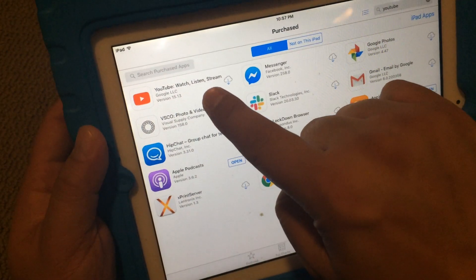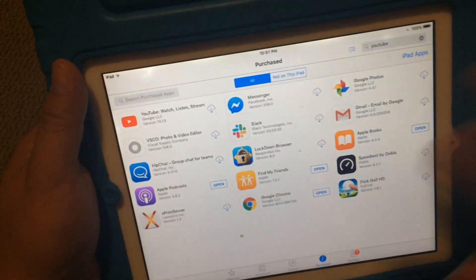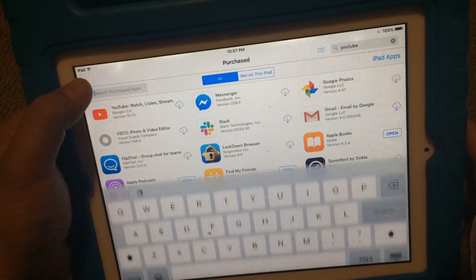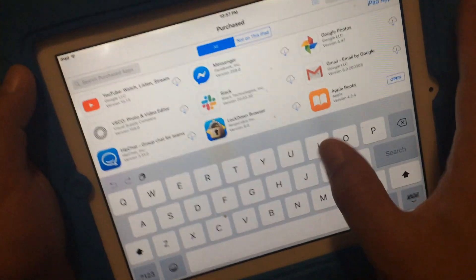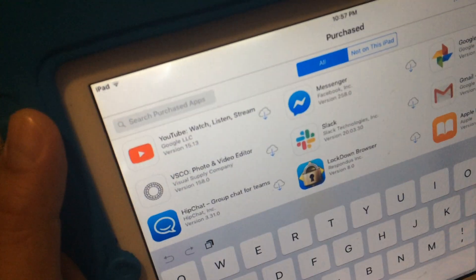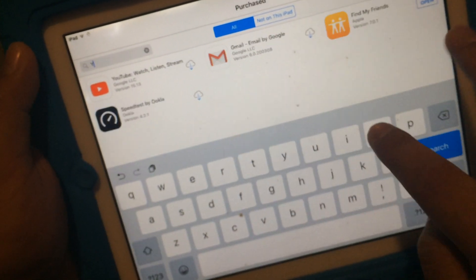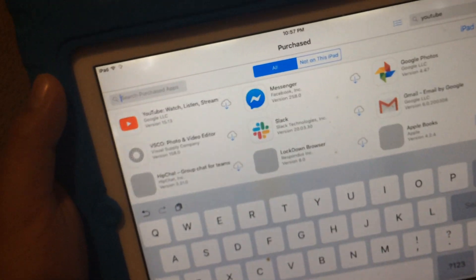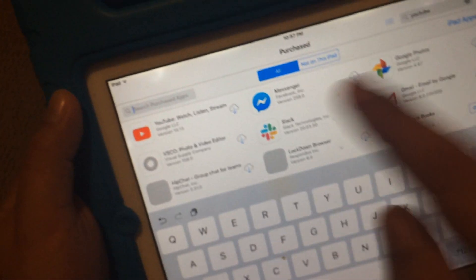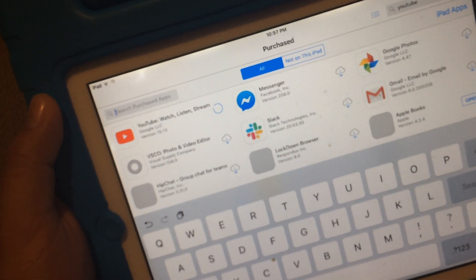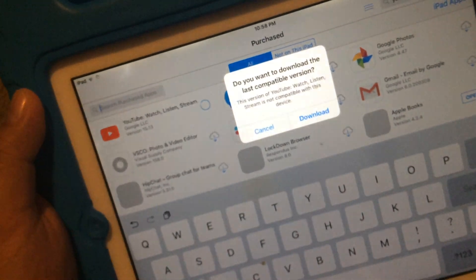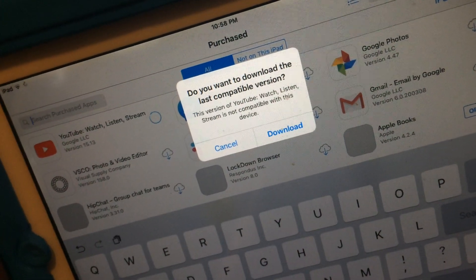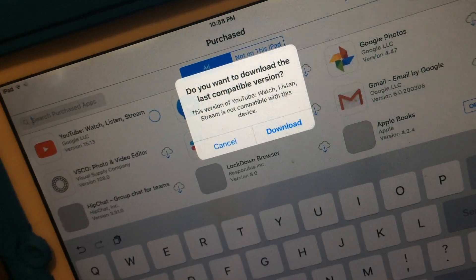When you go back into the App Store and you click on purchased over here on the bottom, you'll see YouTube. If you have a bunch of apps, just type in where it says search purchase apps. You can put in YouTube, you can see it comes out. Now here's the fun part, will it work? Click on YouTube. Yes, the famous message: do you want to download the last compatible version? And then you say download and it does it.